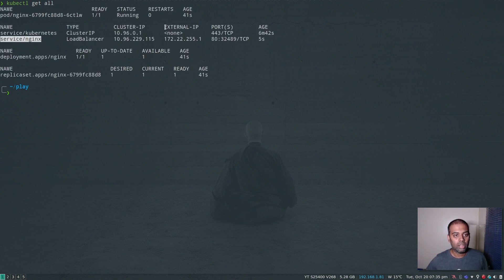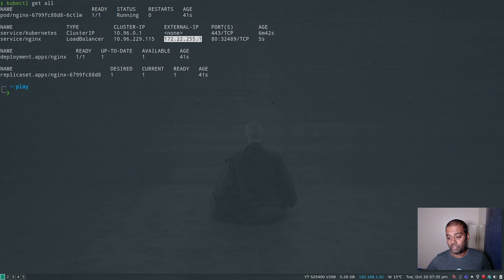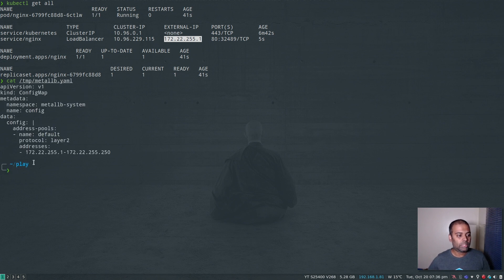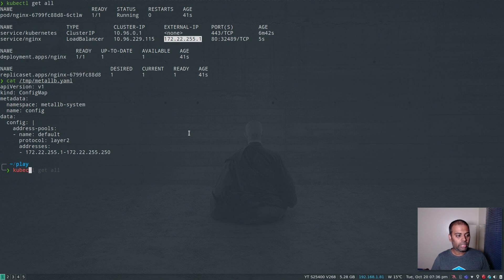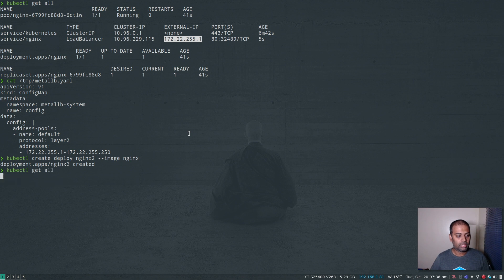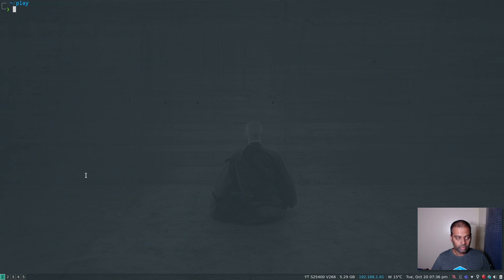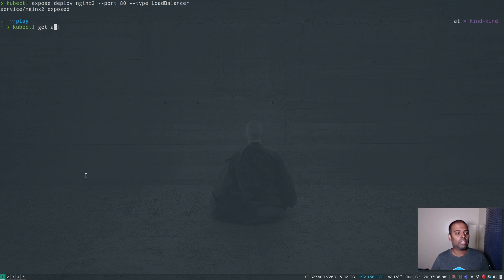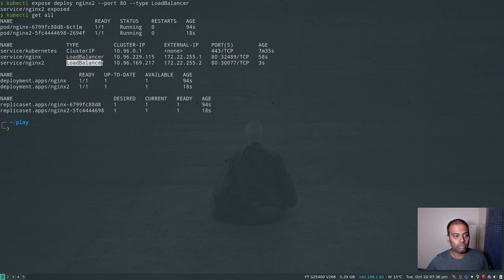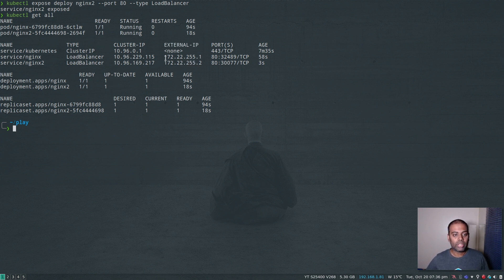kubectl get all. There we go - our nginx service of type LoadBalancer already has the external IP and it has assigned the first IP address of the IP address range that we specified in the MetalLB config. It started using our first IP address. Let's also create another deployment: kubectl create deploy nginx2 --image nginx. kubectl get all - that's also running. Let's expose this now: kubectl expose deploy nginx2, again specifying the type as LoadBalancer. kubectl get all. That's our second nginx deployment exposed as service LoadBalancer type. You can already see the external IP. MetalLB has assigned the second IP address from the range we specified.